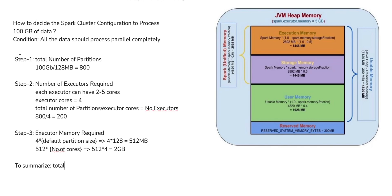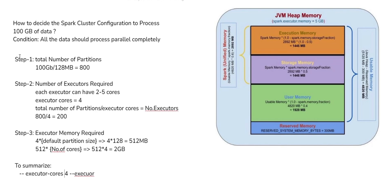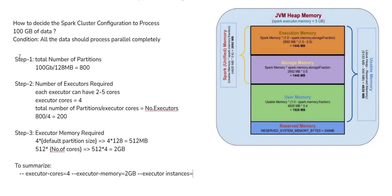So now to summarize all these things: executor cores = 4, executor memory = 2 GB, number of executor instances = 200. So if we can go with this configuration, we can process all 100 GB of the data without any sequential process. All will happen in parallel process.